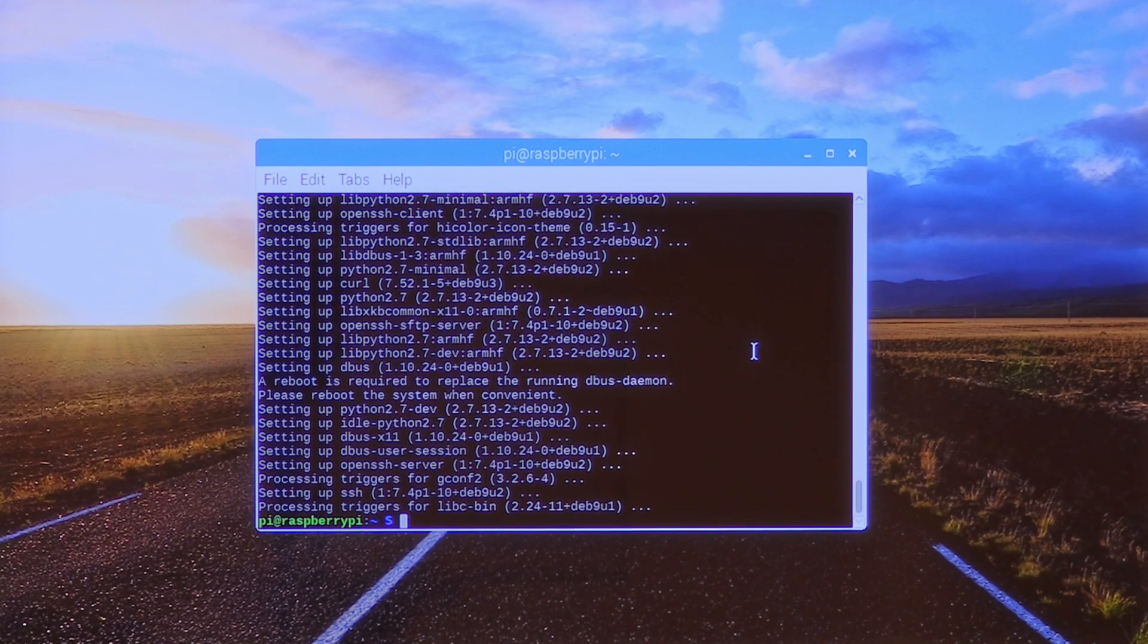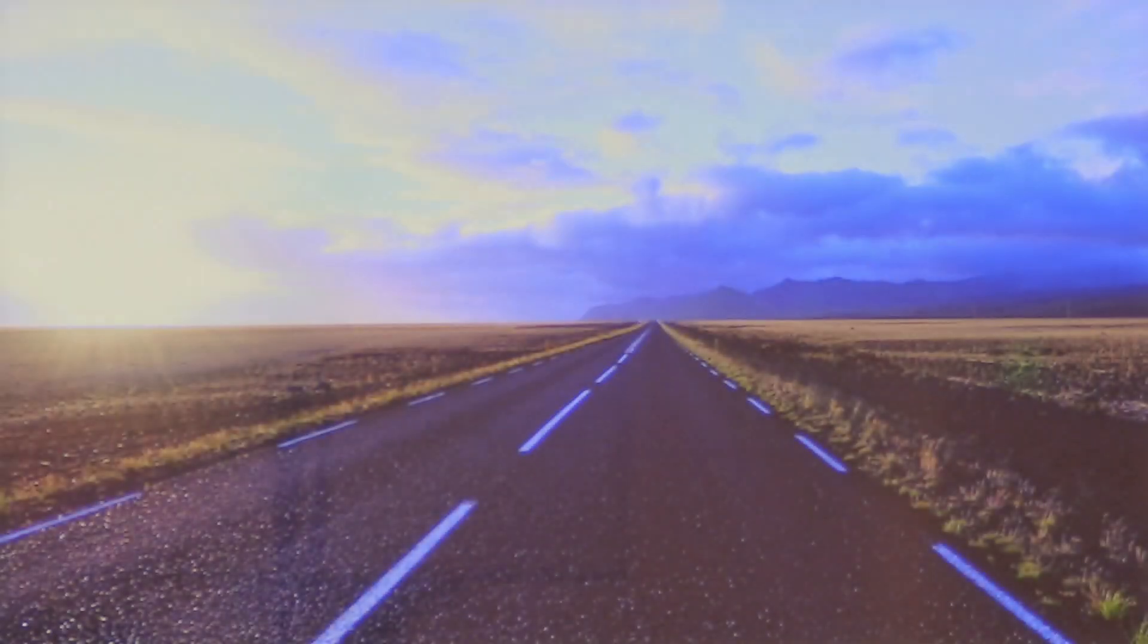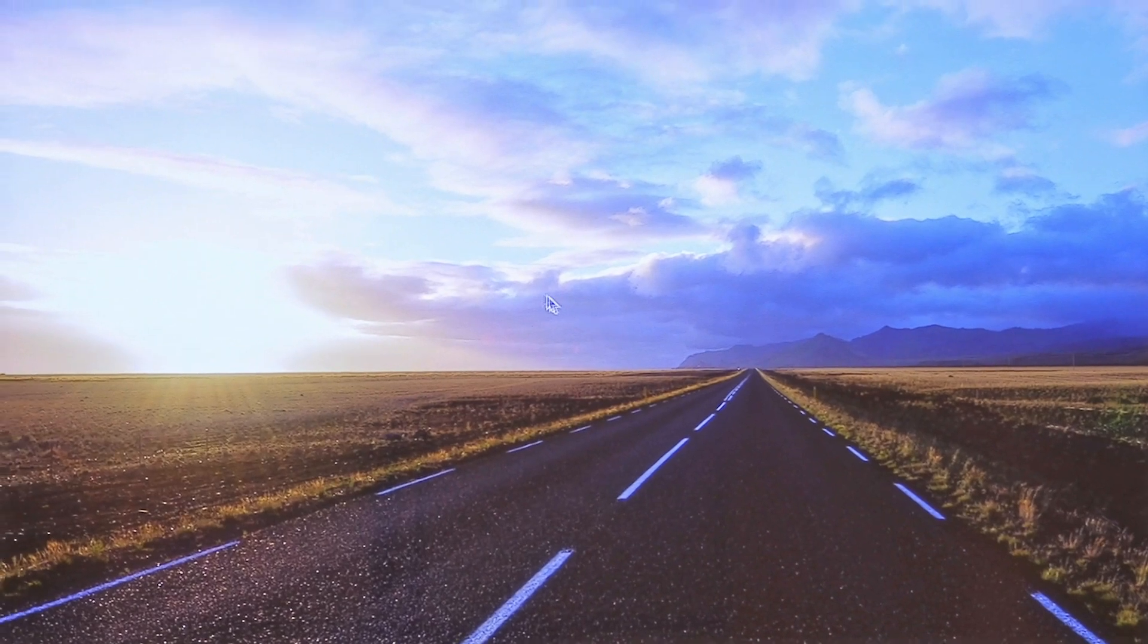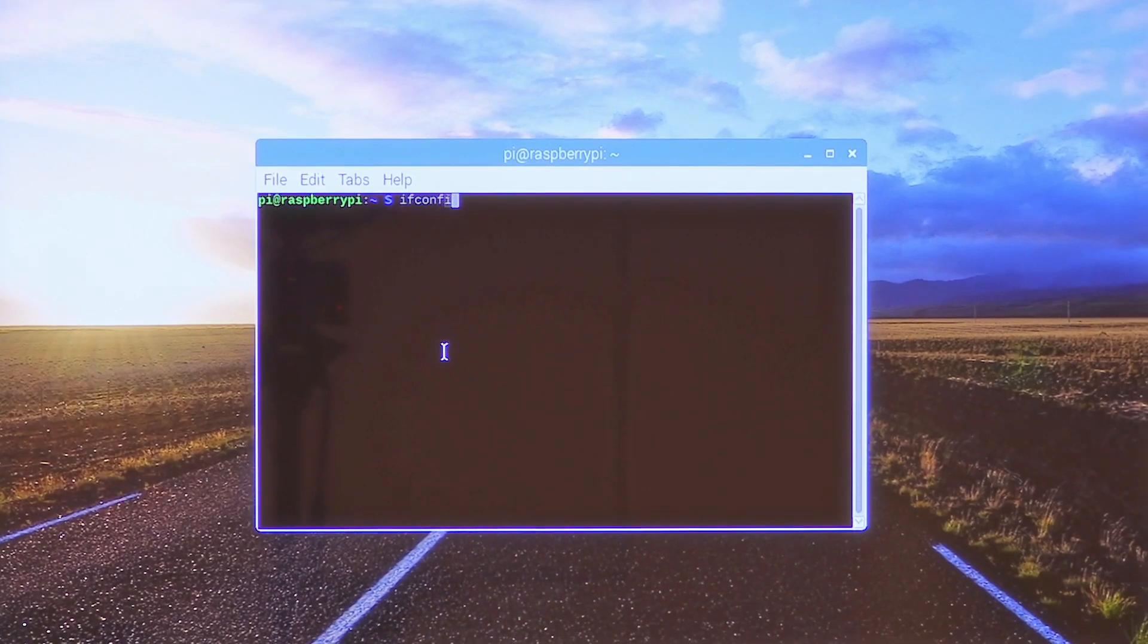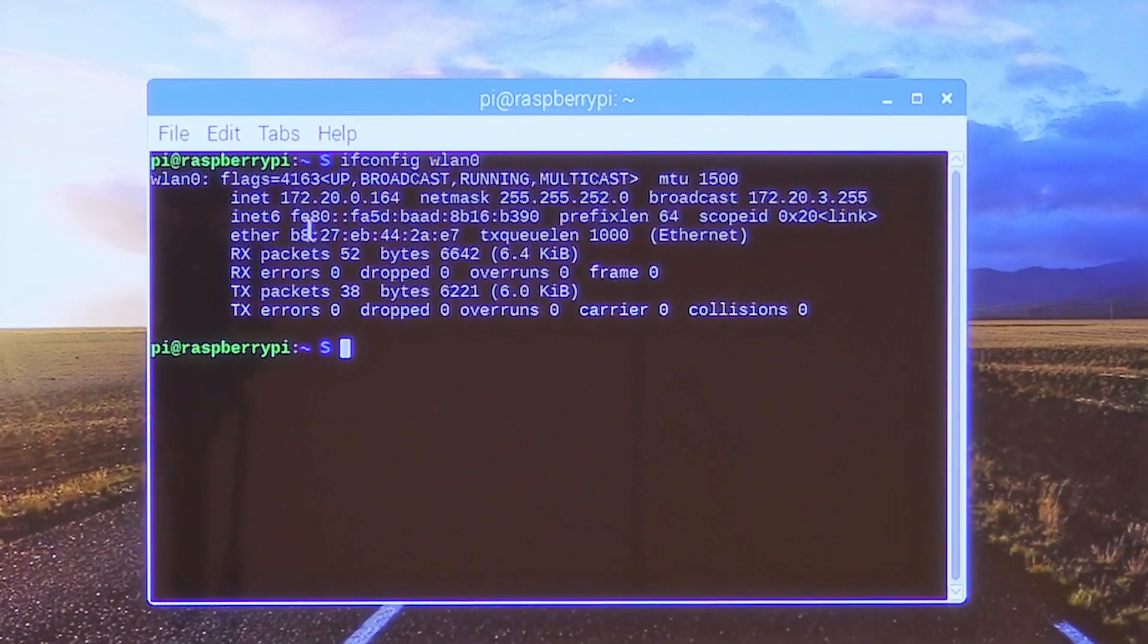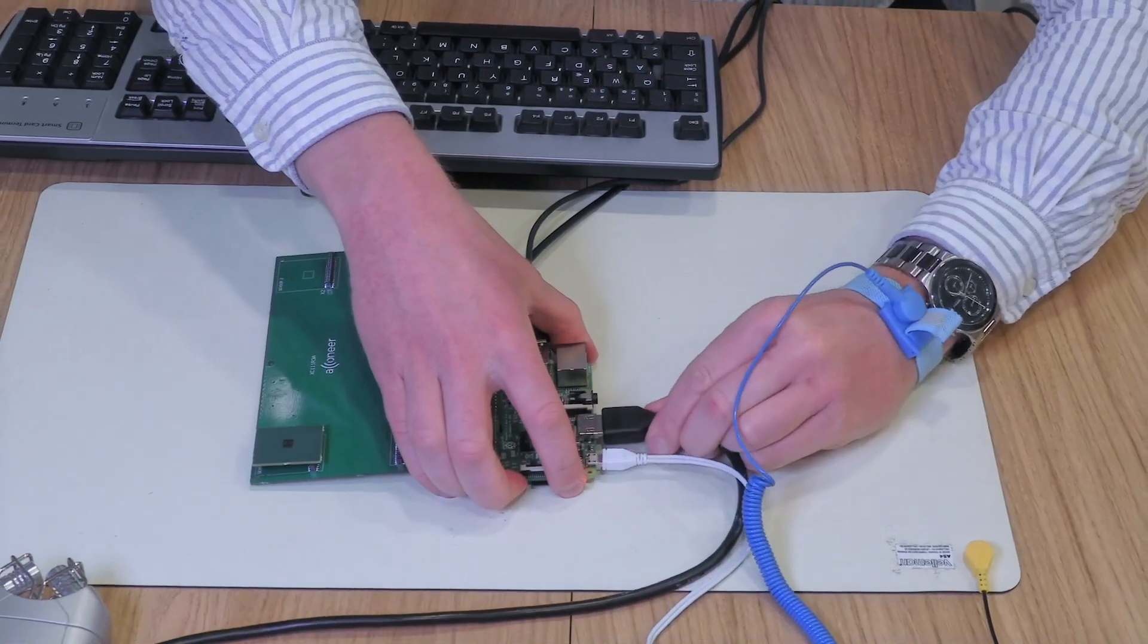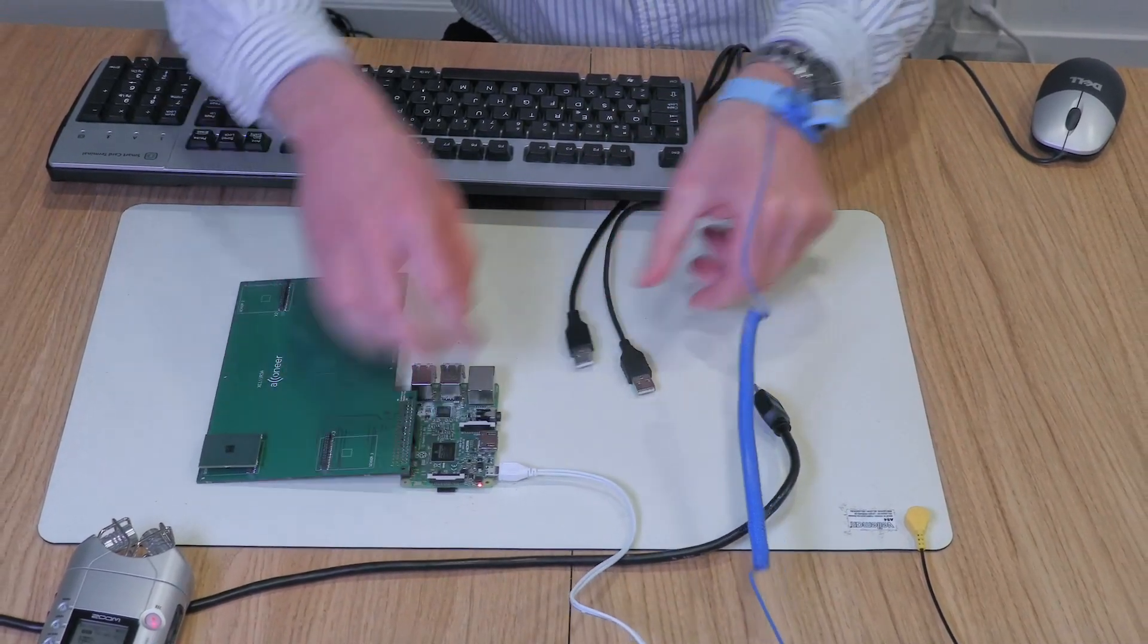And then we reboot to see that everything was installed smoothly. Type sudo reboot. Now you get a warning that SSH is enabled and that is totally fine. Press OK. Let's start a new terminal window to find the IP address of the Raspberry. You type ifconfig wlan0. And here you see at the INET the WiFi IP address. Please write it down and we disconnect the monitor, the mouse and the keyboard because now we are able to connect to the Raspberry without these.